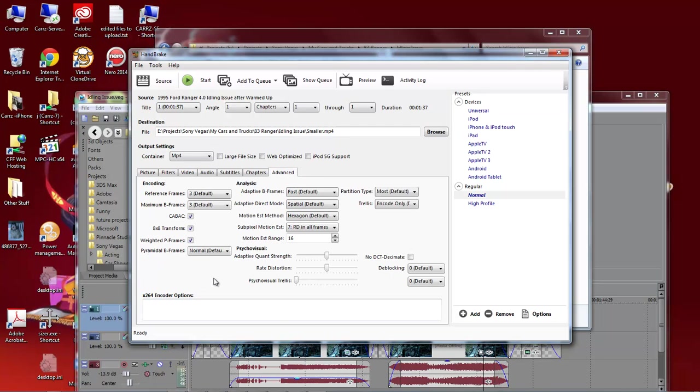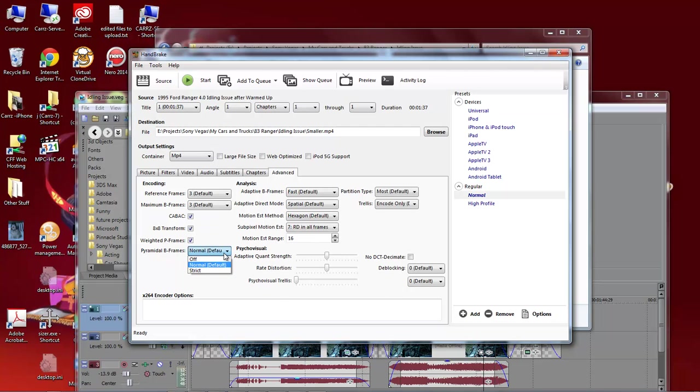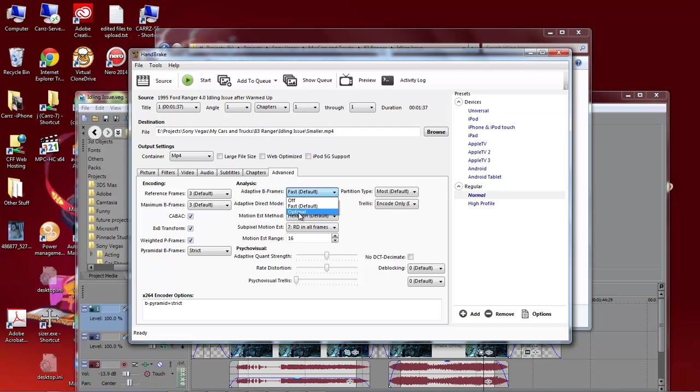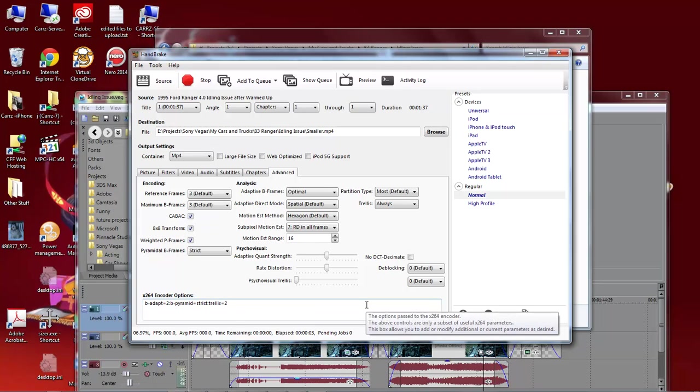So the first thing we want to do is go over to Pyramidal B-Frames, I'm not really sure how to pronounce that word. We're going to choose Strict, Adaptive B-Frames, right here we're going to choose Optimal, and then Trellis we're going to choose Always. Now, just with these three settings and nothing else, we're going to come up here and choose Start. And this is going to take about less than a minute to get this done.